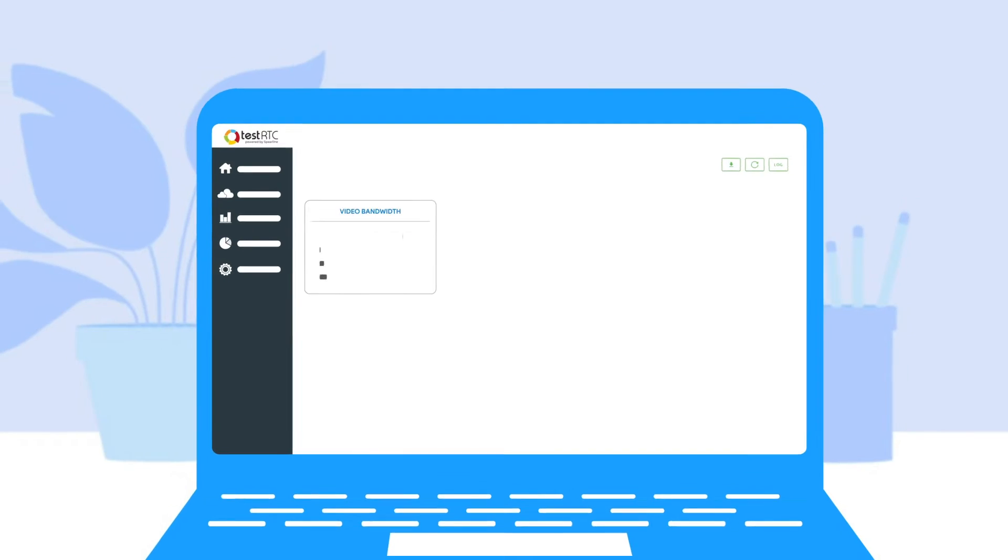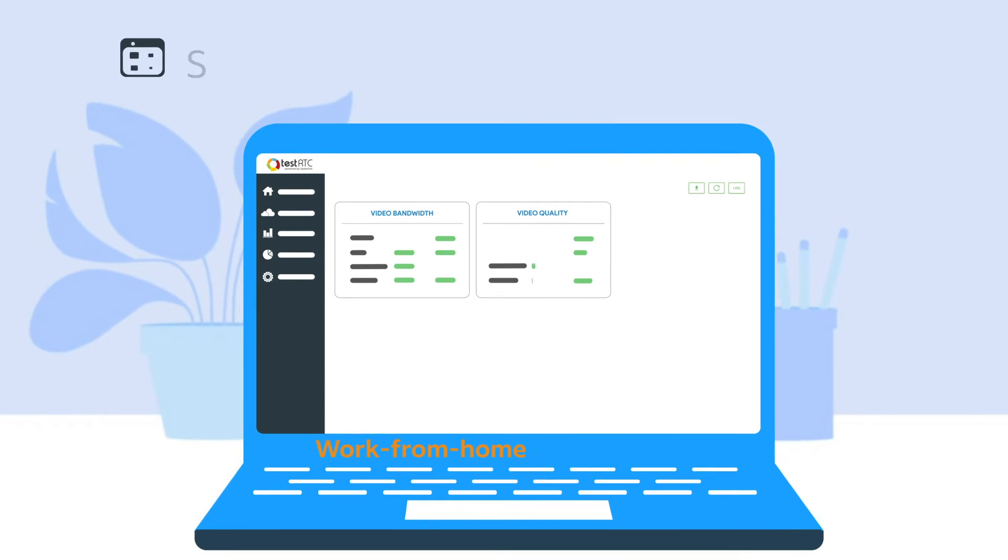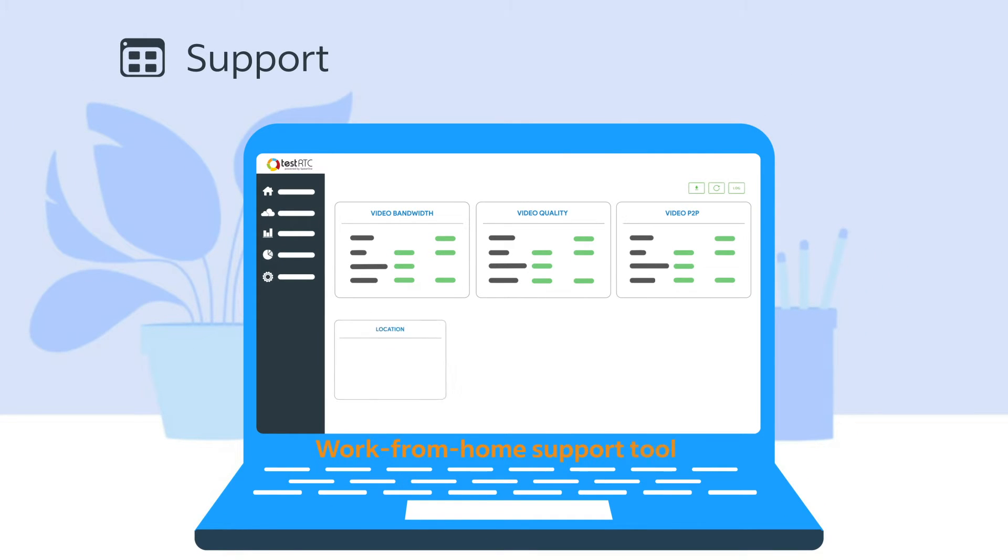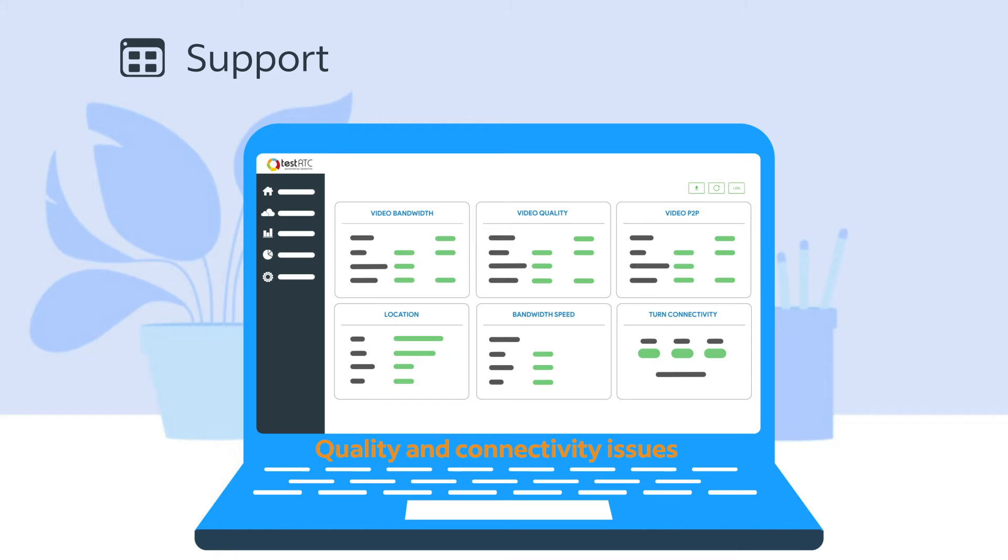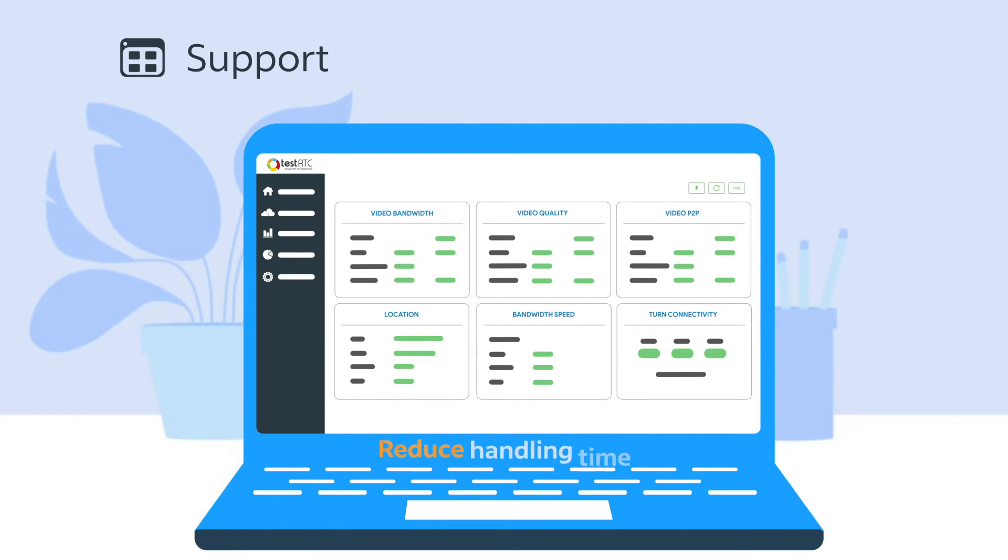TestRTC offers two support services. A work from home support tool focuses on quality and connectivity issues. It offers users a self-service route and reduces the average handling time of support teams.